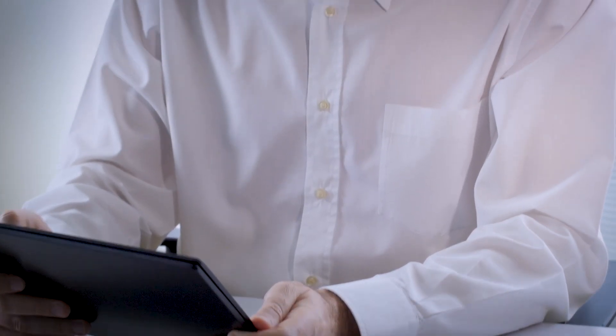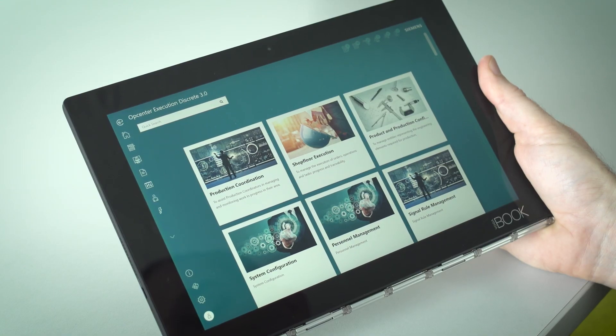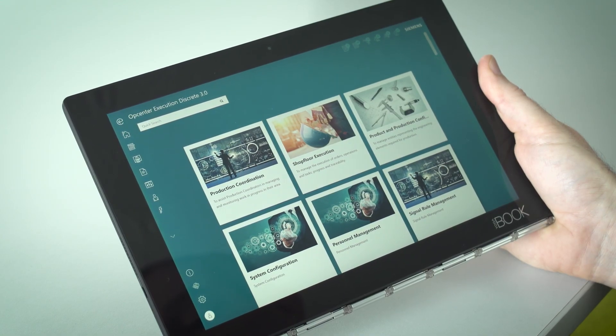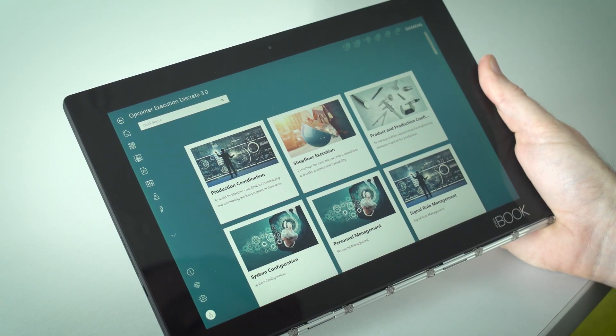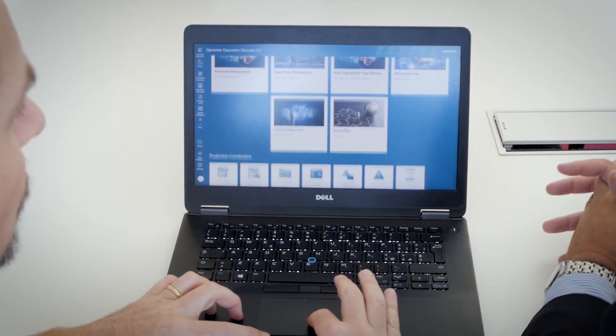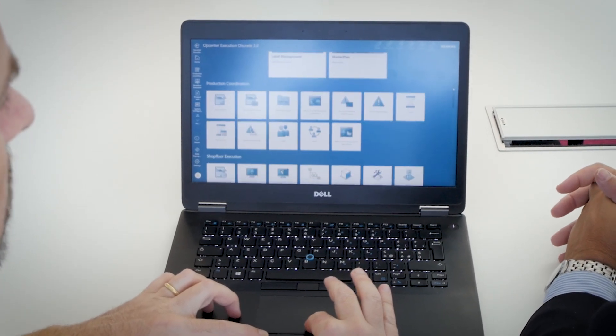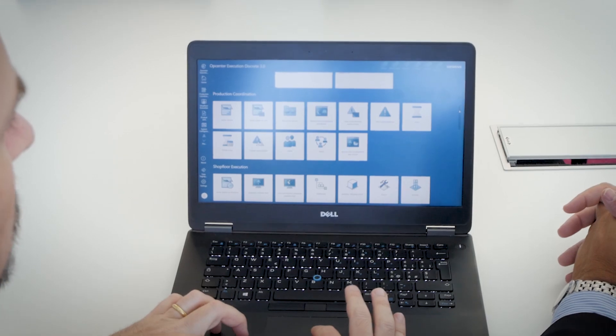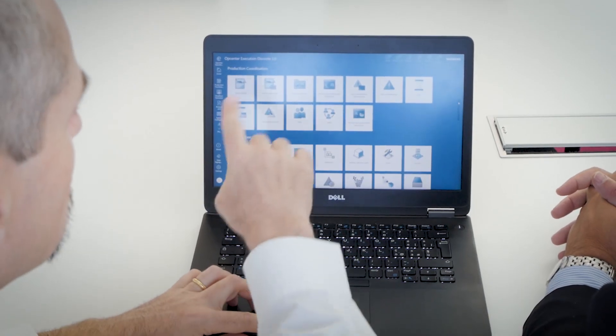Besides manufacturing operations, Siemens OpCenter Execution Discrete enables shop floor personnel to execute and track quality inspections, including measurements, checklists, and defect detection. It is possible to declare non-conformances and defects when they are detected and then to analyze, sentence, and process them according to a desired life cycle. Rework or repair can leverage pre-configured procedures.